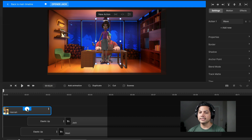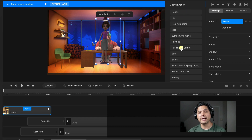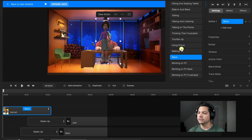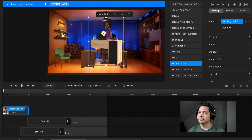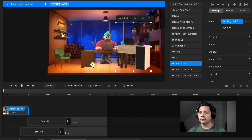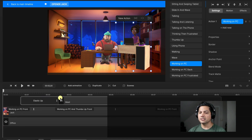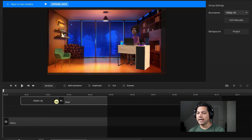So I can select Hannah's wave down here in the timeline and come over here — you'll see it opened up all the actions for her animations. If I scroll down, I want to find the one of her working on a PC. You can see how it changed — it's very similar to what Jack's doing already. So I can go ahead and delete Jack.